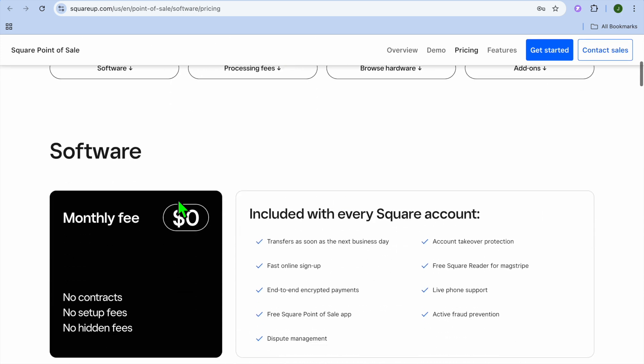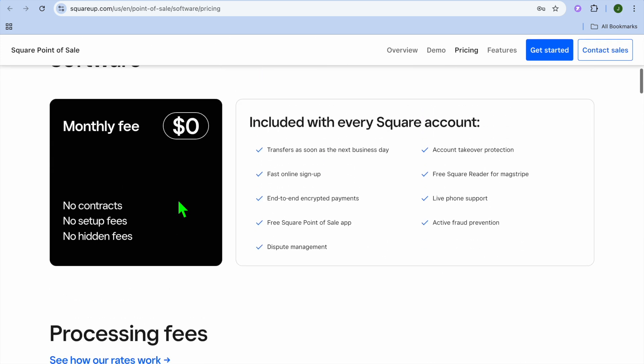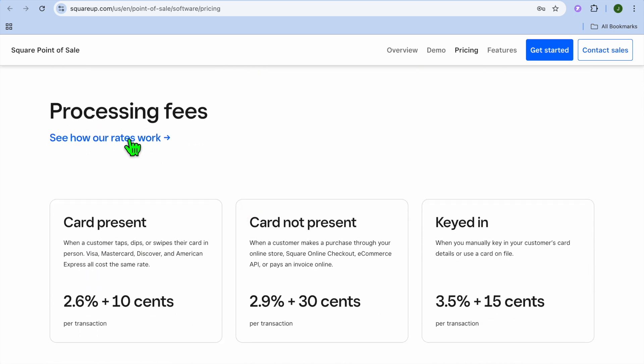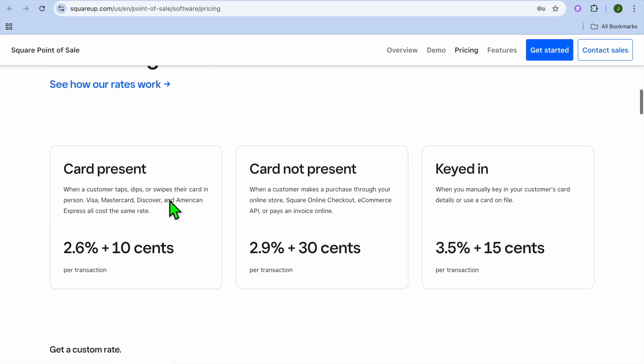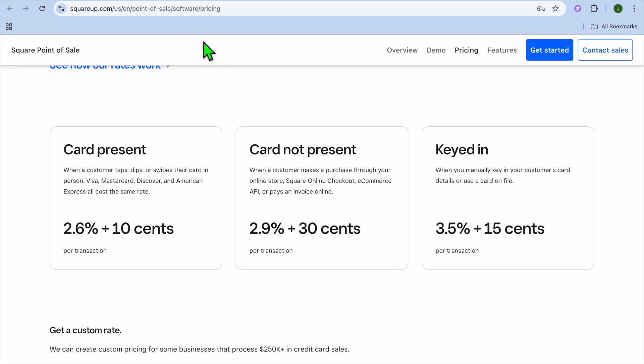Now let's check out their pricing. As you can see right here, you'll be able to use them for completely free, and you can check out their processing fee. As I said earlier, 2.6% per transaction plus 10 cents with the card present, and you can see the price with the card not present and keyed in as you can see right there.